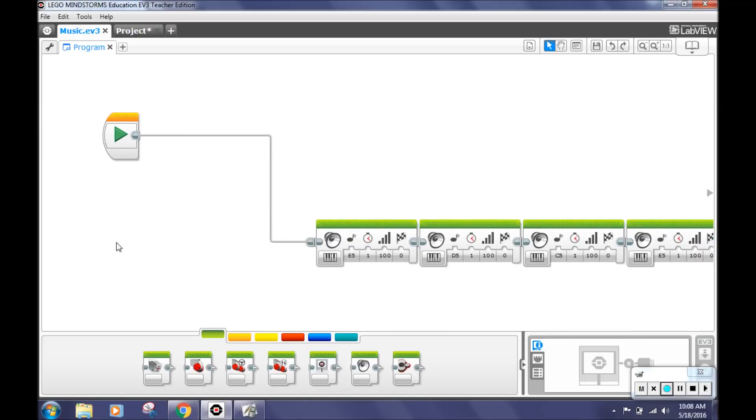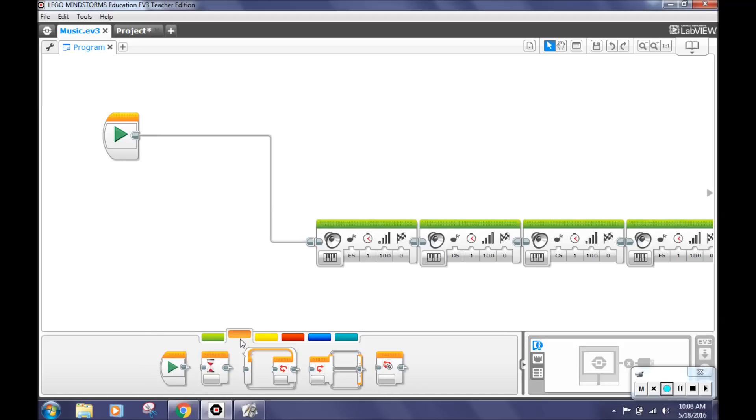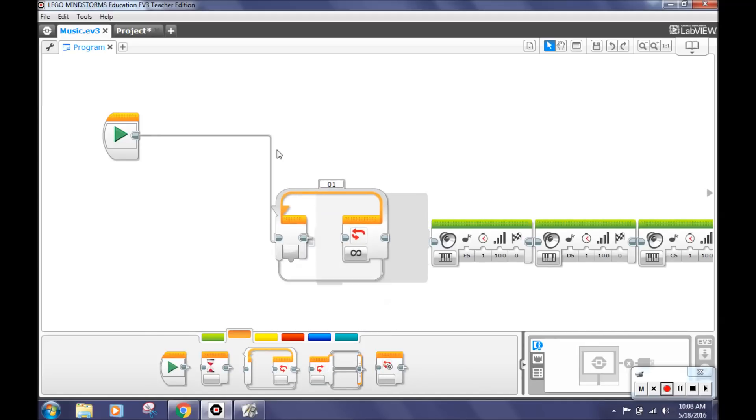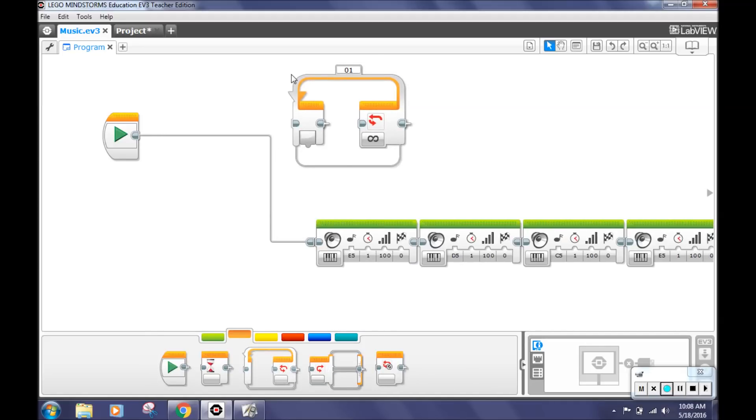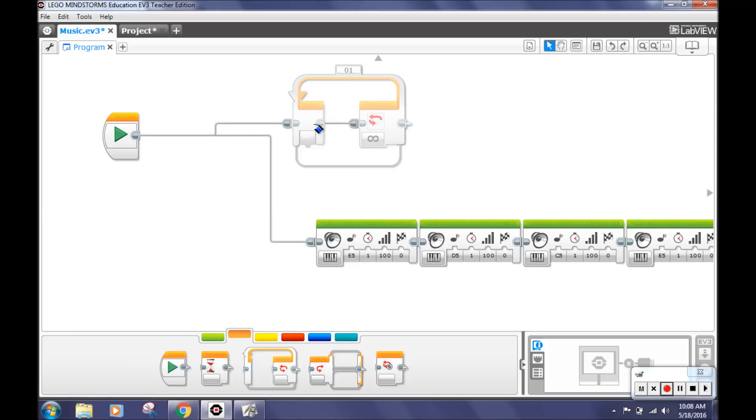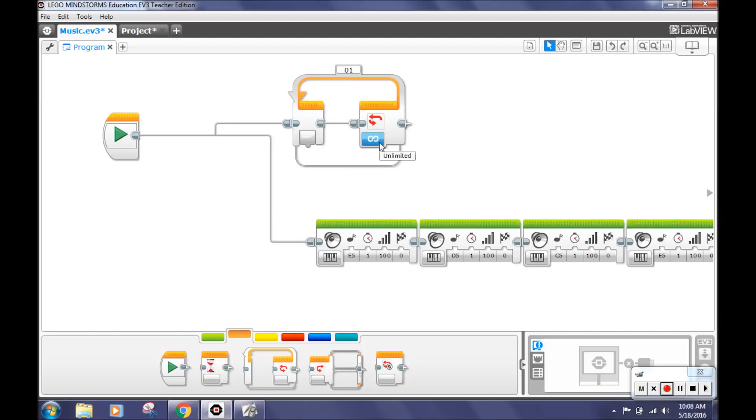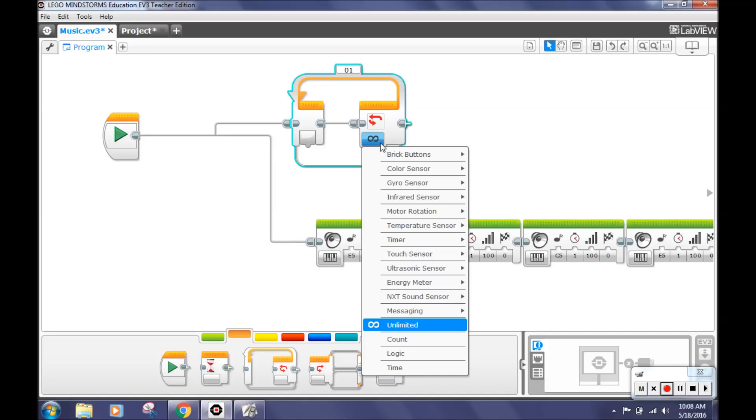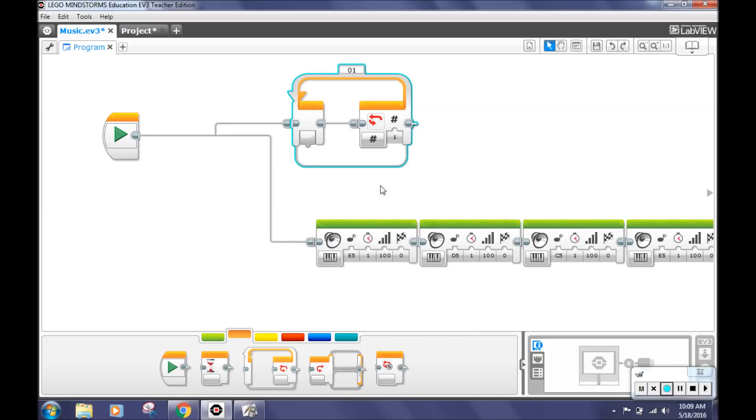The next step on this challenge is to go to the orange flow control tab and select the loop block. This makes the robot repeat an action. Select the connector on the play block and drag it to the loop. On the right of the loop block, you'll find an infinity sign. Click it and select the count button and type in 4. This makes the robot repeat the blocks inside the loop 4 times.